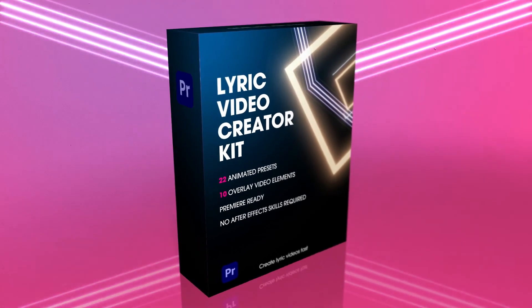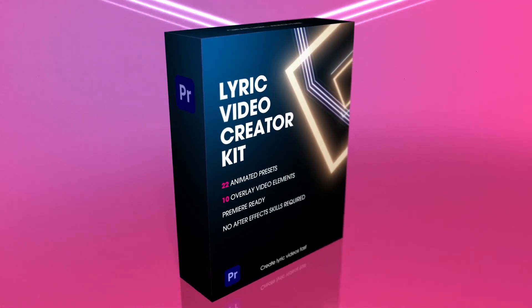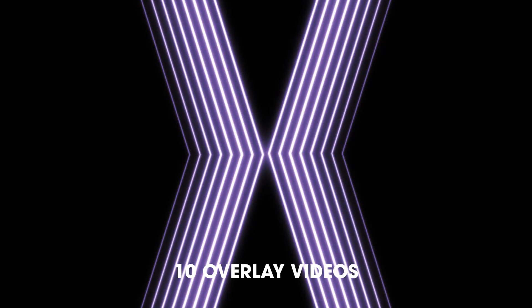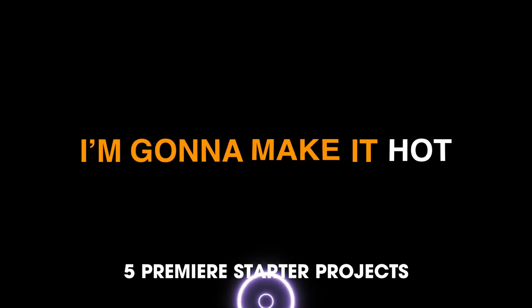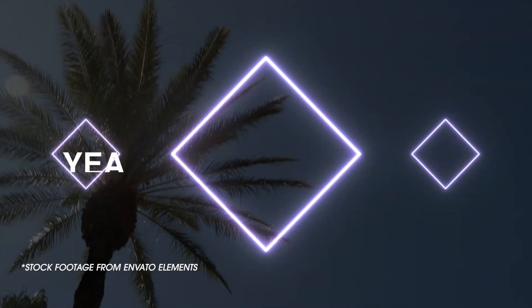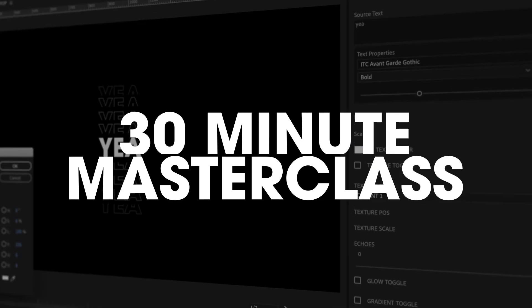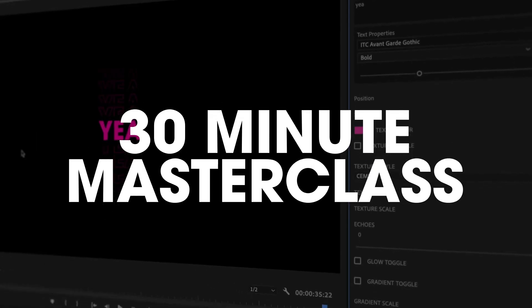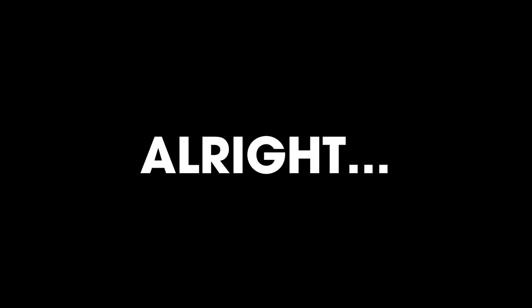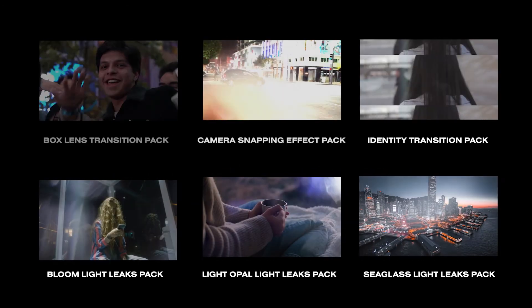And guys, if you want to help support the channel, I have this wicked product called the Lyric Video Creator Kit, which not only assists you with making lyric videos but is a quick and easy way to add some tasteful animated text to your videos. We've even got a 30-minute masterclass to help you get started. Still not convinced?